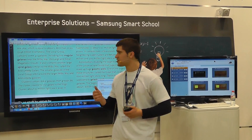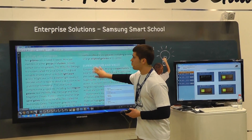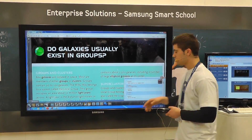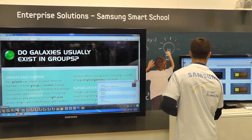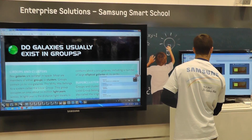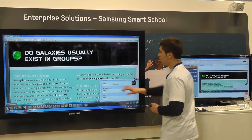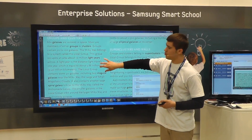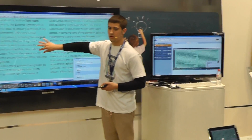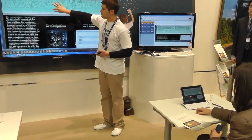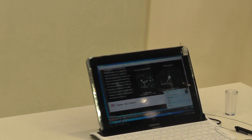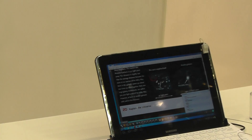Also, the teacher can broadcast what is on the e-board onto the students' screens. So you should be seeing what is on the e-board on your screens. For example, if I write something, it's also going to come up on your screens.